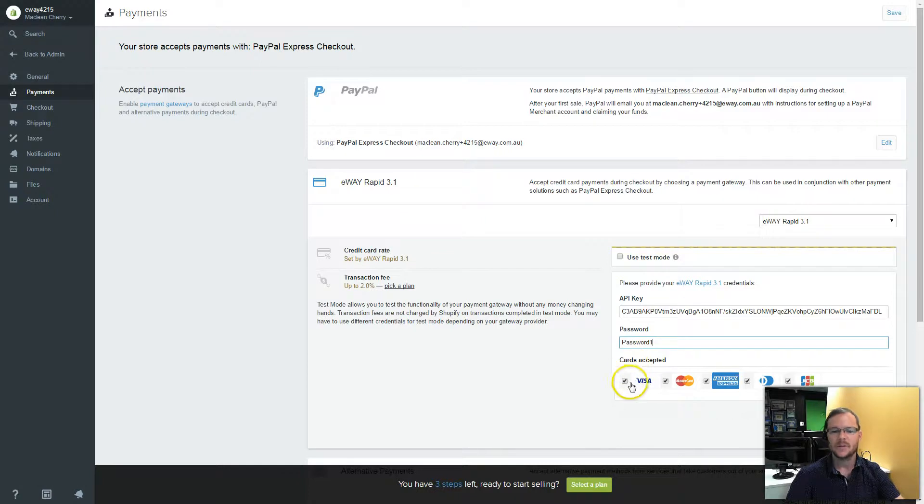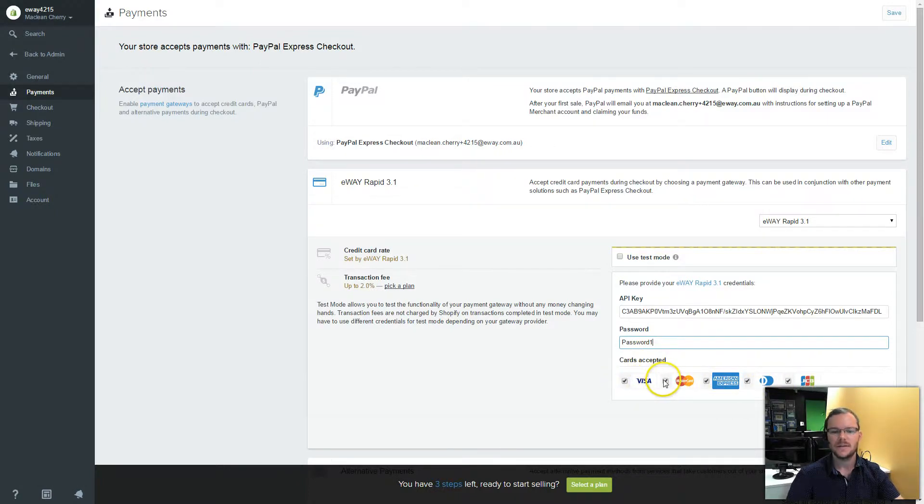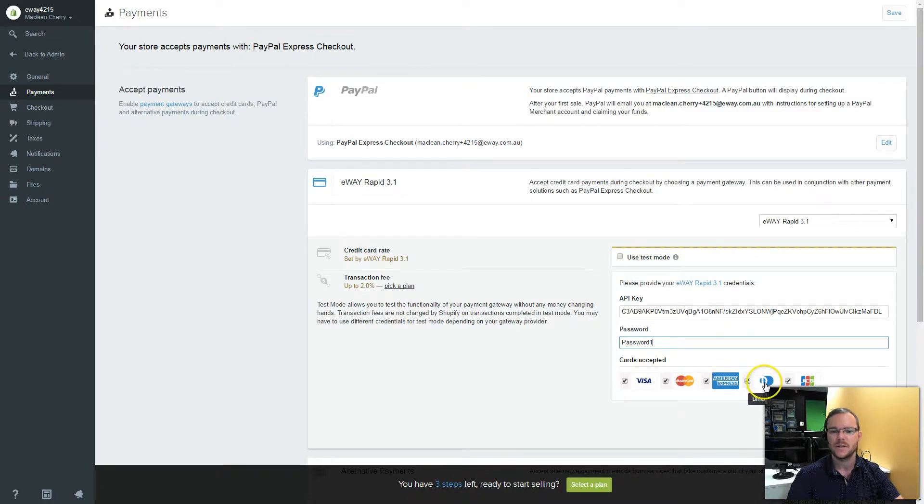and select which cards I'd like enabled. By default, I'll have Visa and MasterCard with my eWay account and I may also have activated American Express, Diner's Club or JCB.